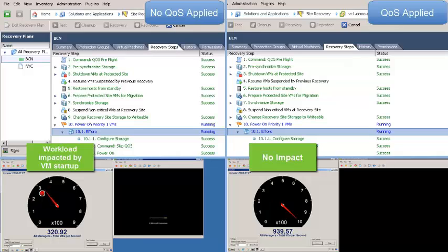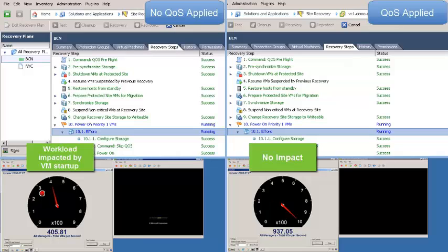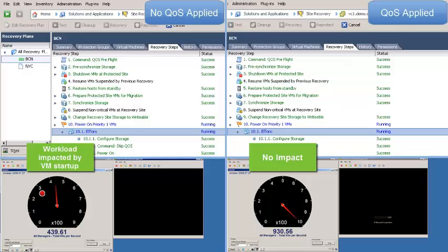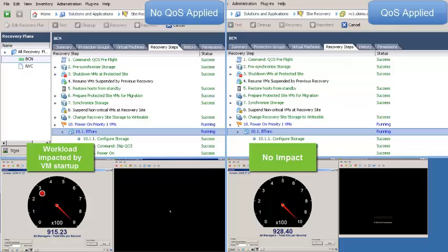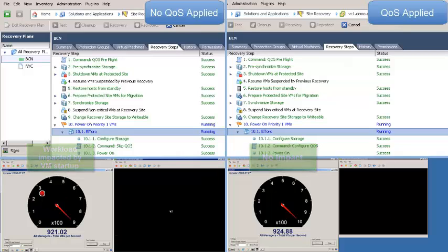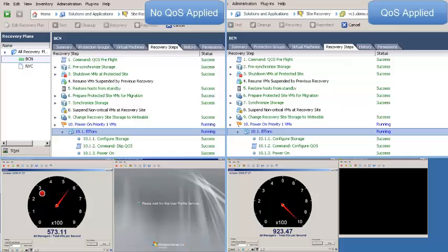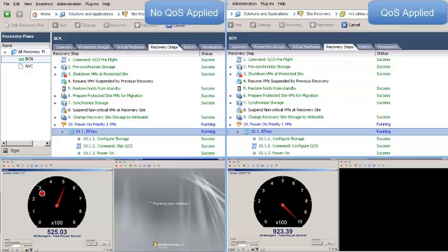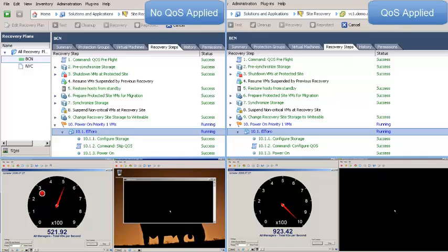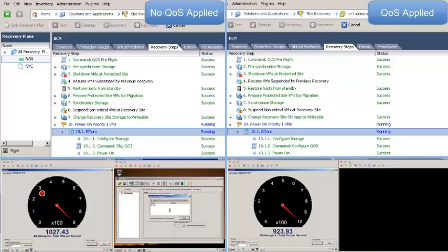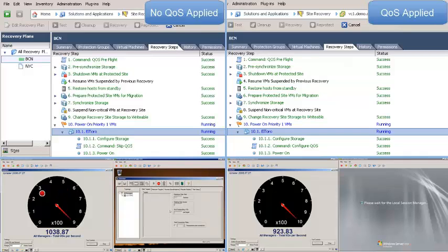On the right side, I've limited El Toro to just 250 IOPS. As expected, with only 250 IOPS, El Toro is taking a little longer to power up.